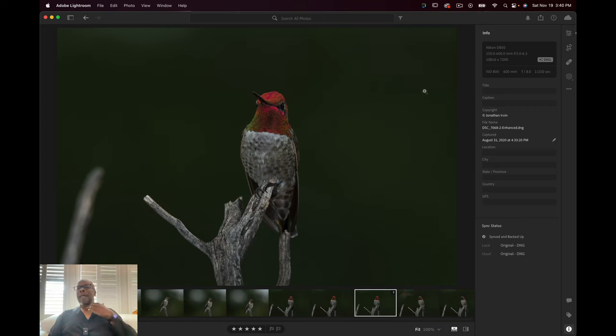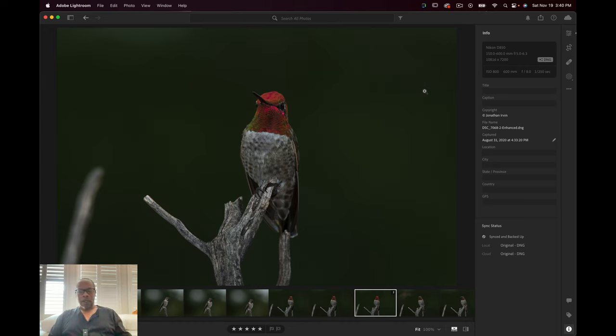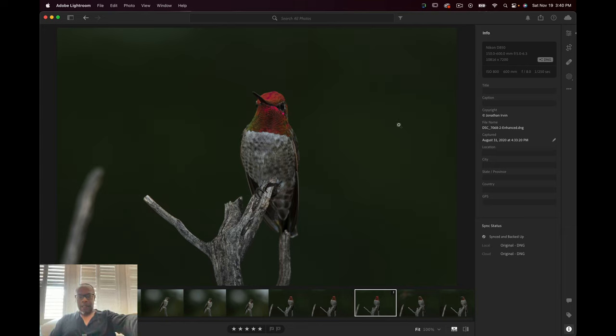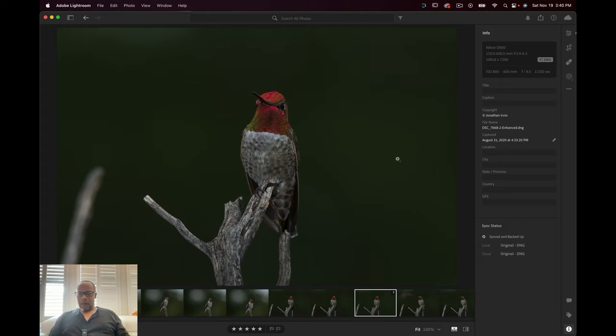I took it with the Nikon D850 with the 150-600mm lens. This was at 600mm f8 at 1/250 of a second. And this little guy was perched up on this tree and it just made for the perfect shot.